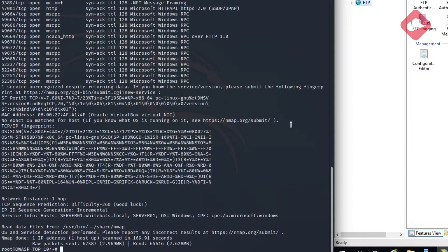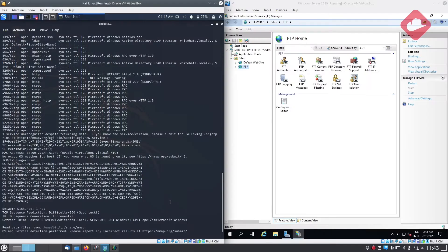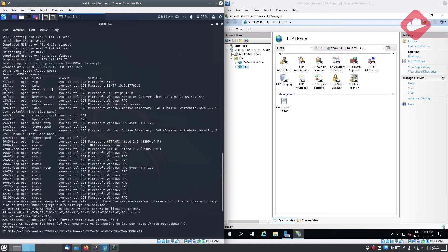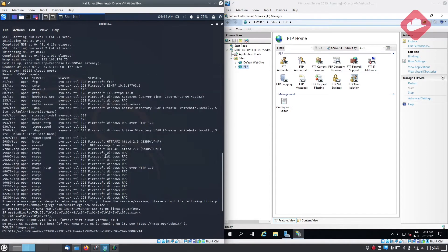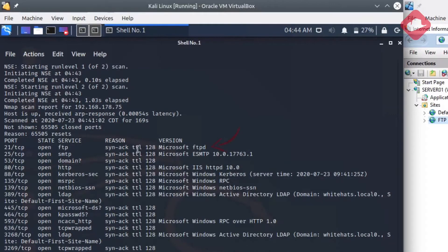As you can see, we identified the server is a Windows server. We can also see multiple services being open, one of them is FTP.